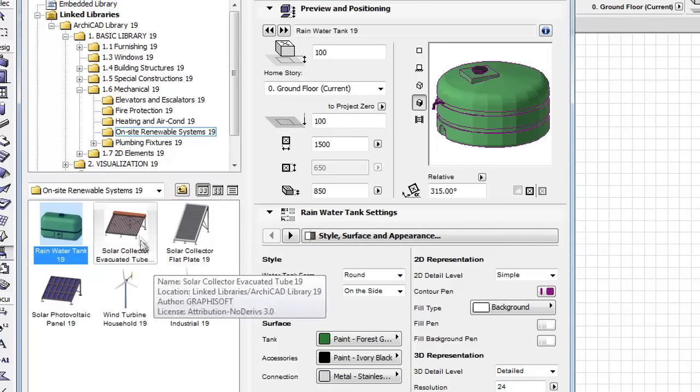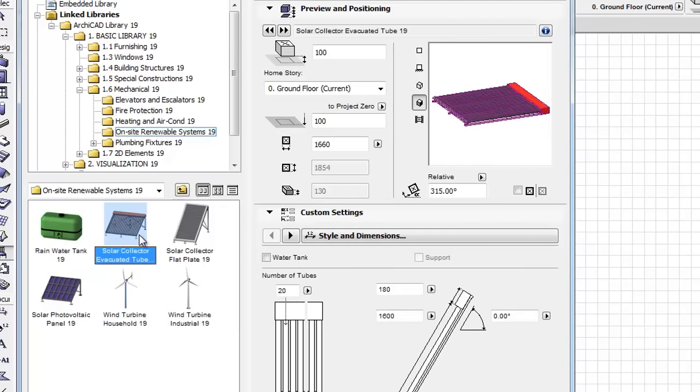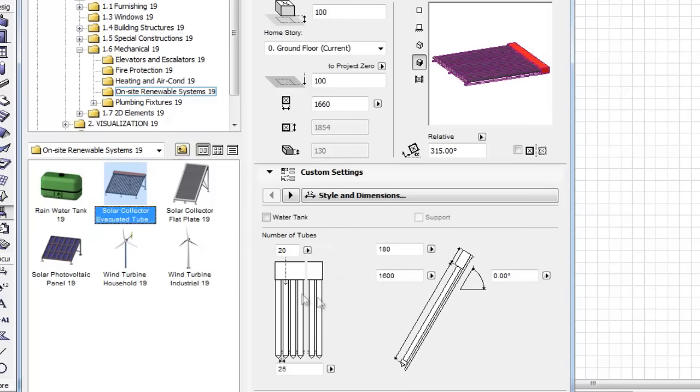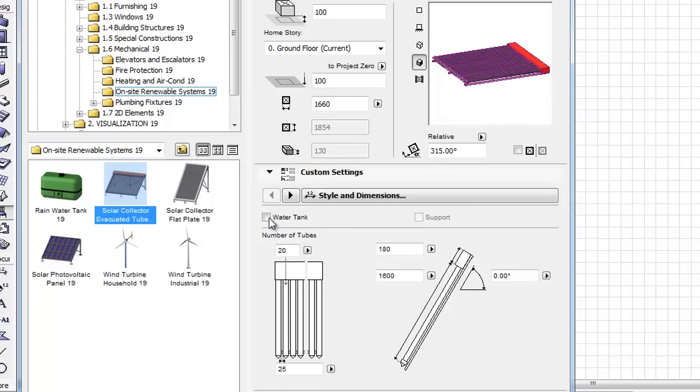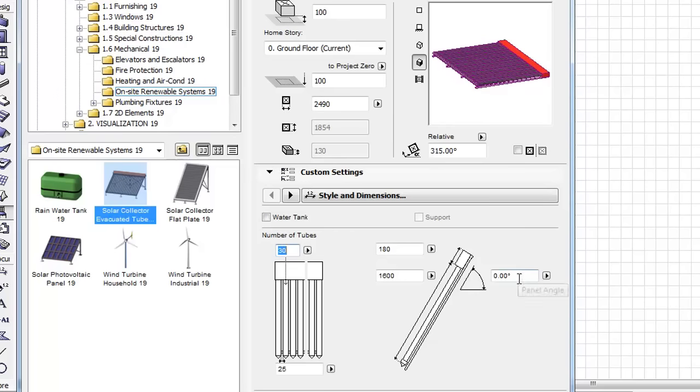Let's select the Solar Collector evacuated tube now. On its custom setting panel, we can set or hide the water tank by using its checkbox. We can set the number of tubes, the distances between the tubes, and also the panel angle.